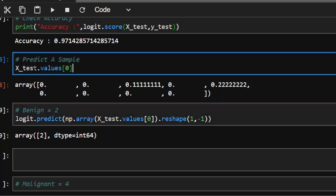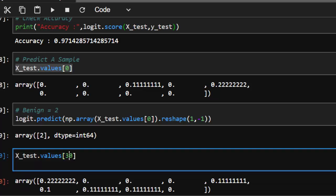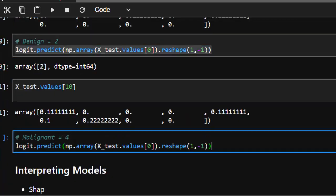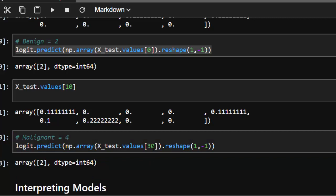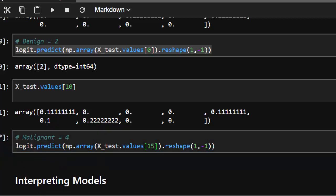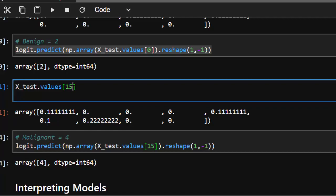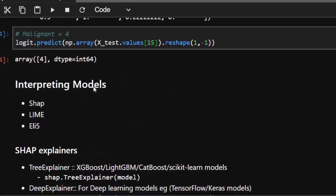Let's try another sample to get a malignant prediction. We try indices 10, 30, and 15. Index 15 gives us a prediction of 4 — malignant. So we now have one benign (index 0) and one malignant (index 15) sample. We've built the model, predicted, and checked accuracy. Now we want to interpret why the model gave these predictions.